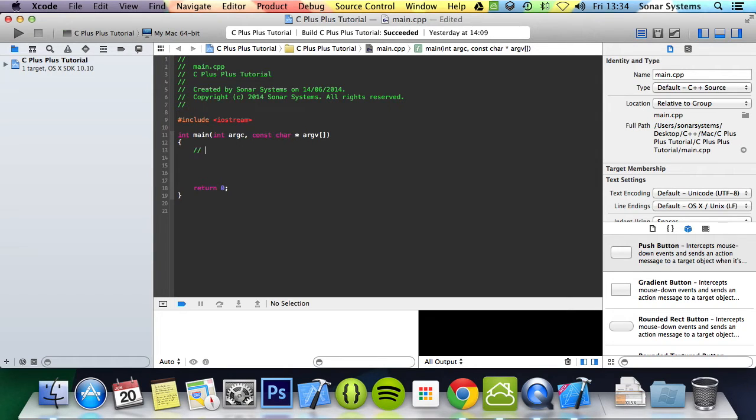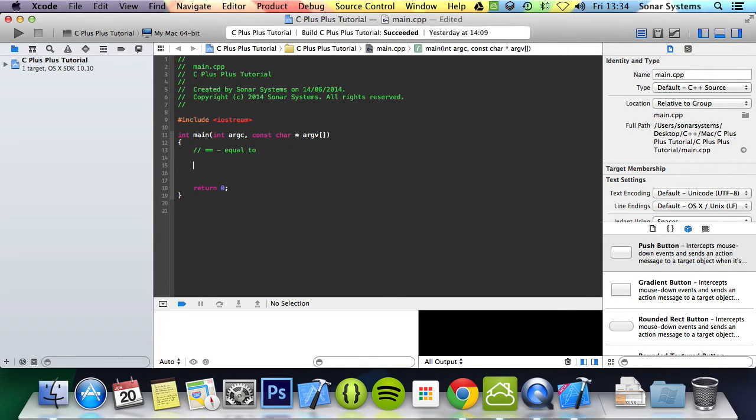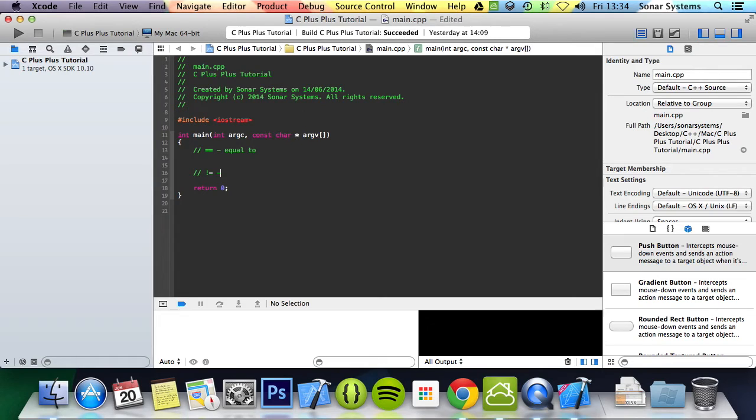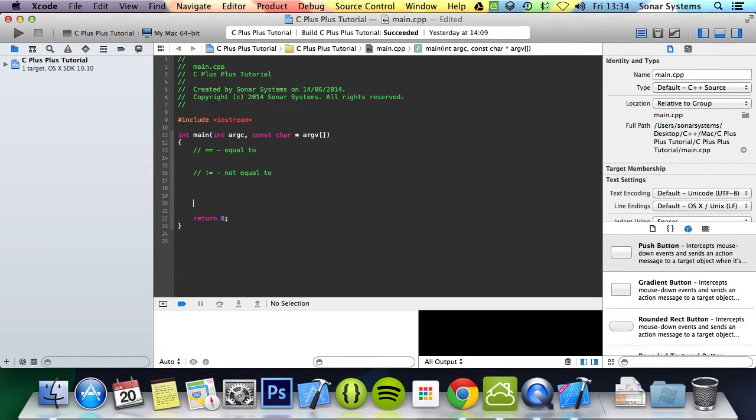The first one is the double equal which is checking if something is equal to something else. Next one is the not equal operator which is obviously the opposite of this one, just checking if something is not equal to something else. Values, variables and so forth.